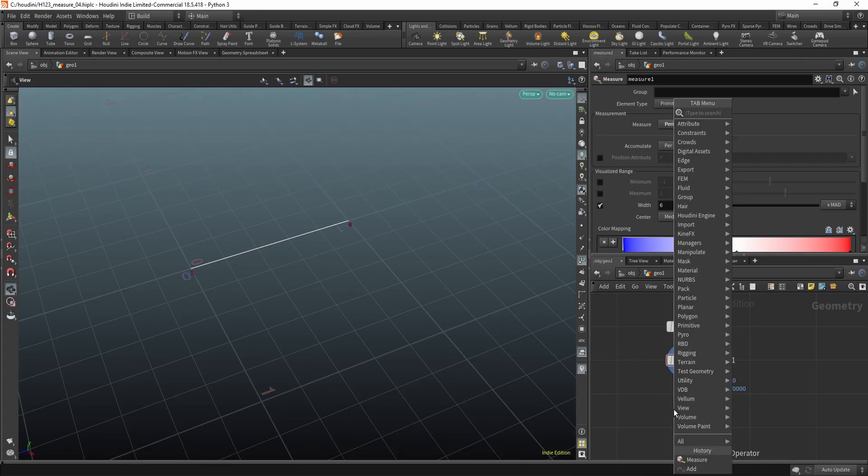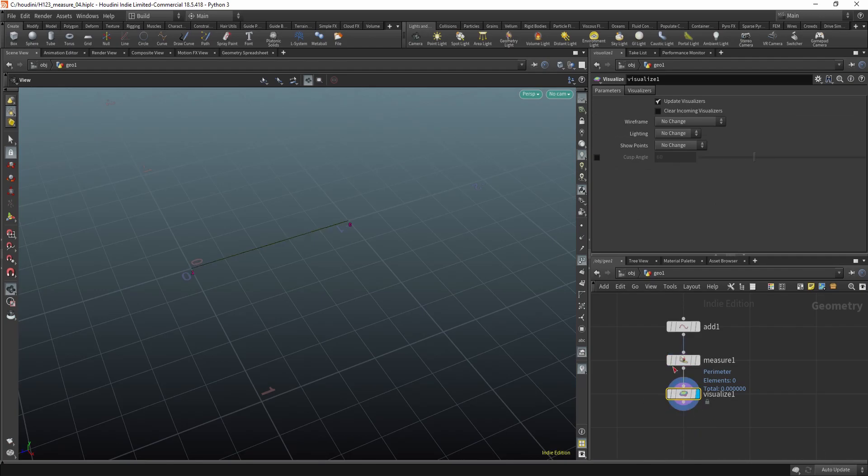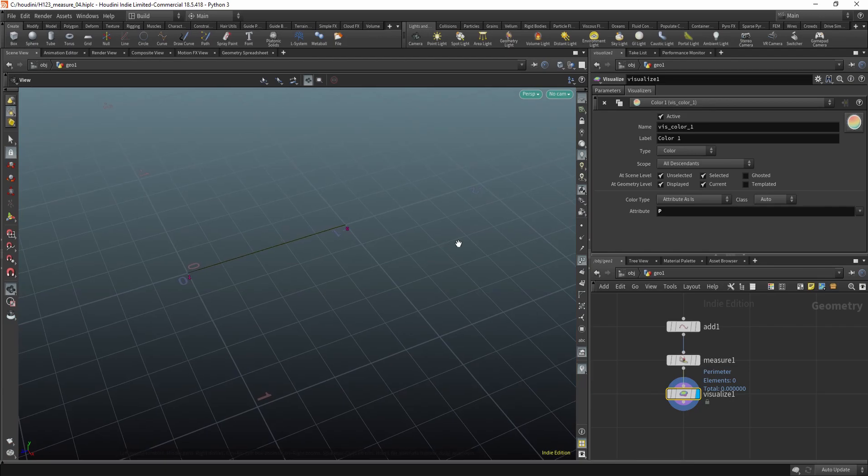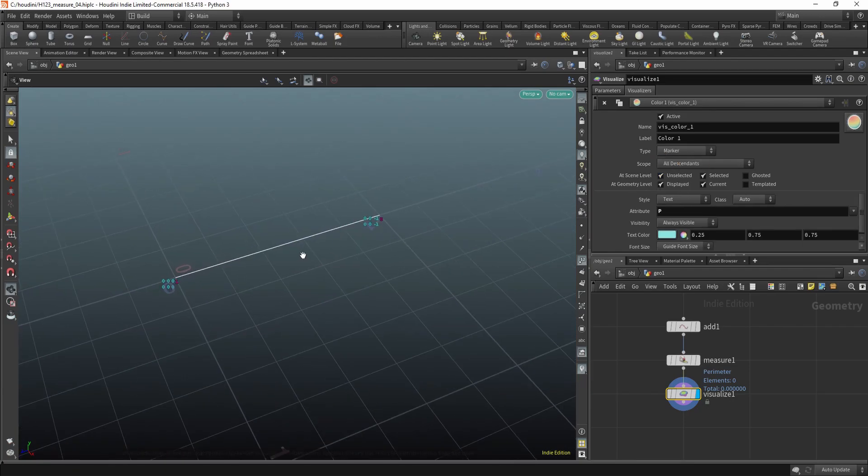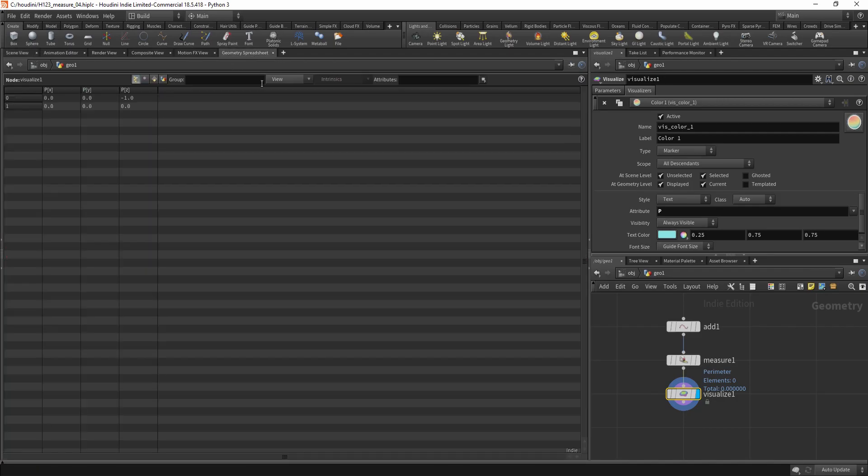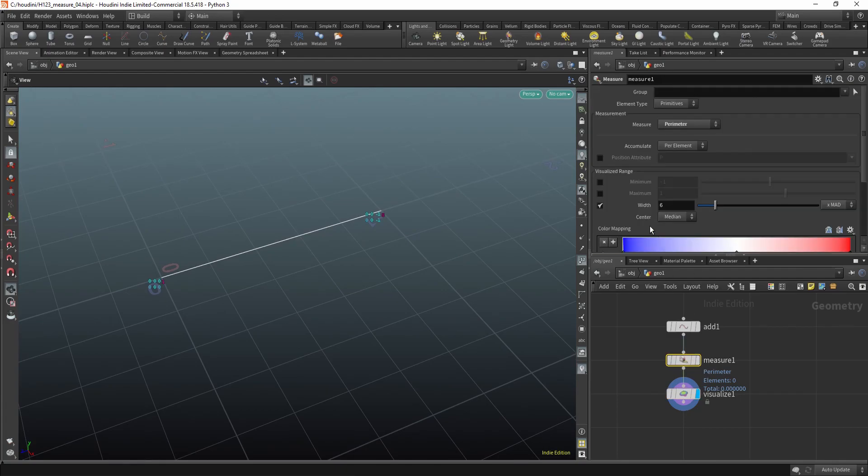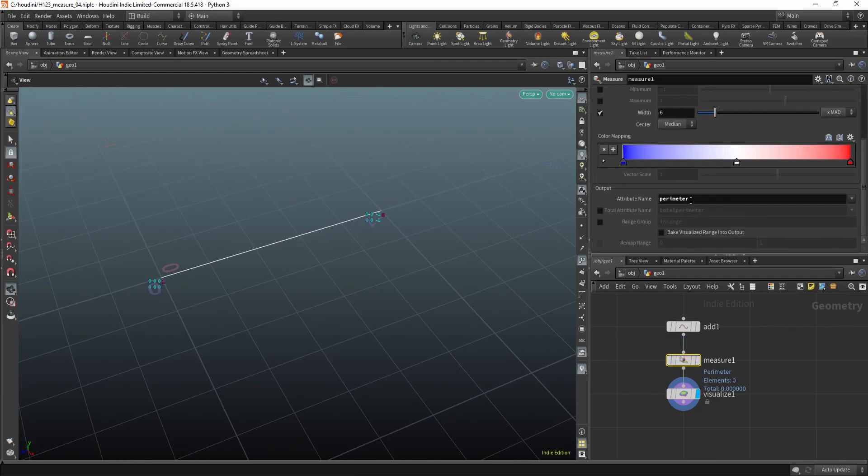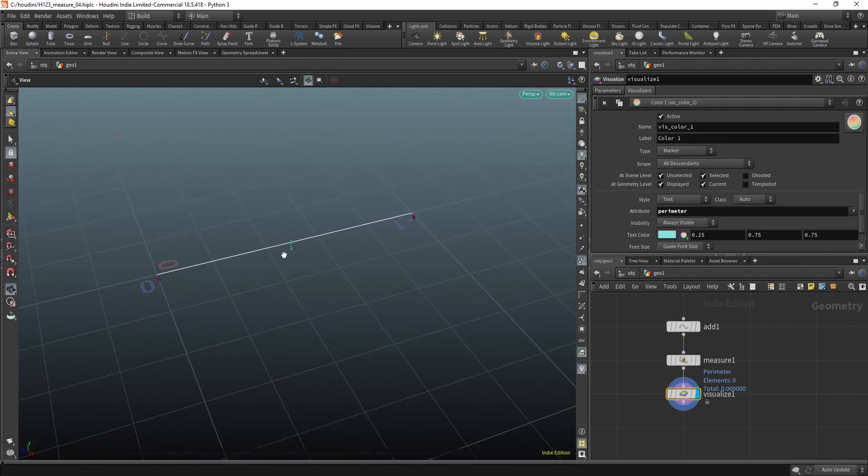Let's create a visualize node. Plug it in. And now let's switch this to marker. And remember, before we calculated this parameter. So we can just copy it. Paste it in here. And now we can see it.